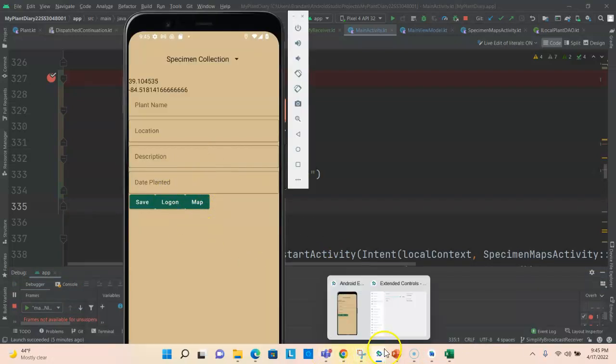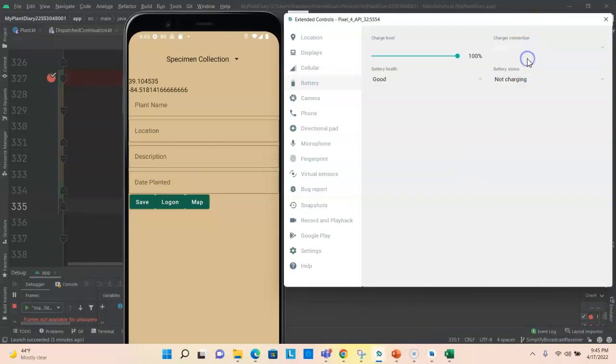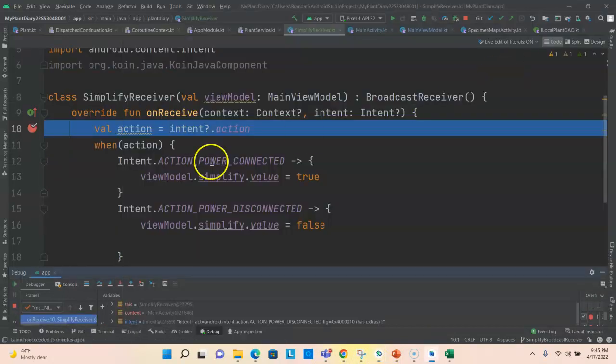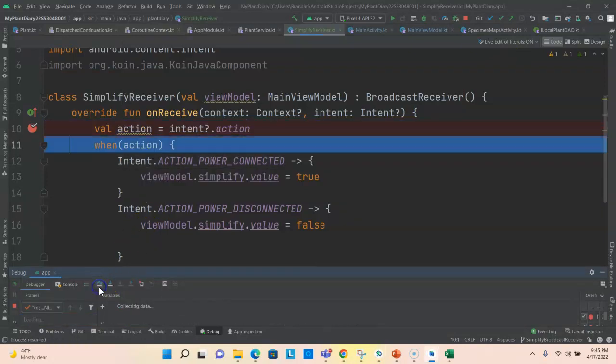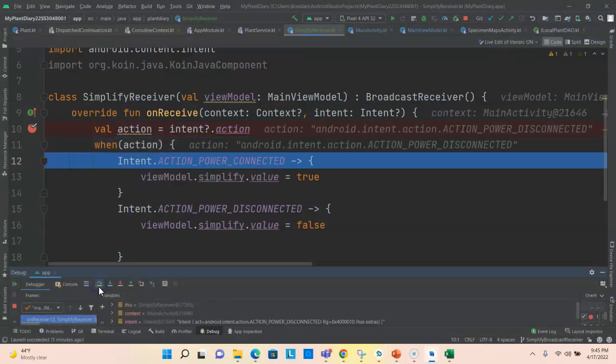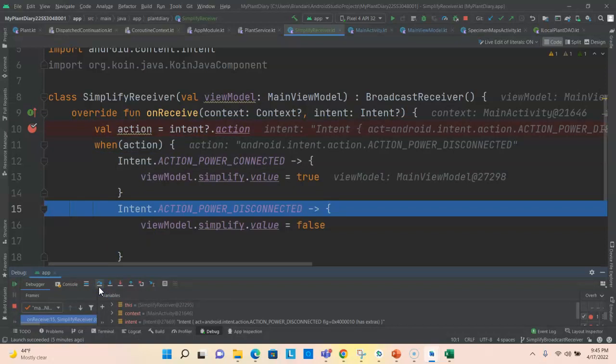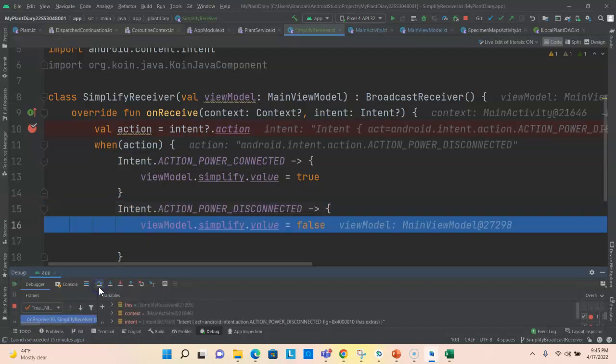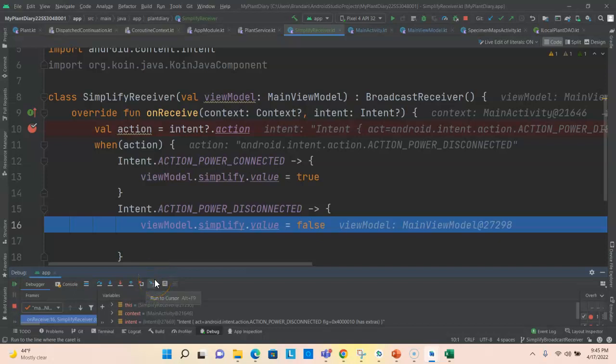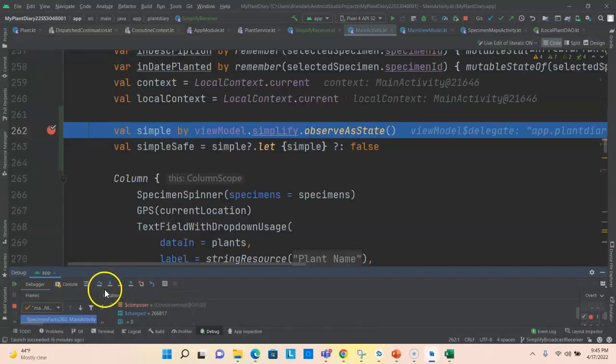Now let's do this exact same activity again, but I'm going to change it from AC charger to none. And you see once again, the simplify receiver gets invoked. This time we should see power disconnected be the case that is true. And sure enough, it is. And that flips this flag back to false. So I'm going to tell it to continue. And once again, the next breakpoint that we see hit should be the breakpoint in that specimen facts composable function back in our activity where it's observing on this live data. And it's going to decide whether or not to render the button based on that live data.